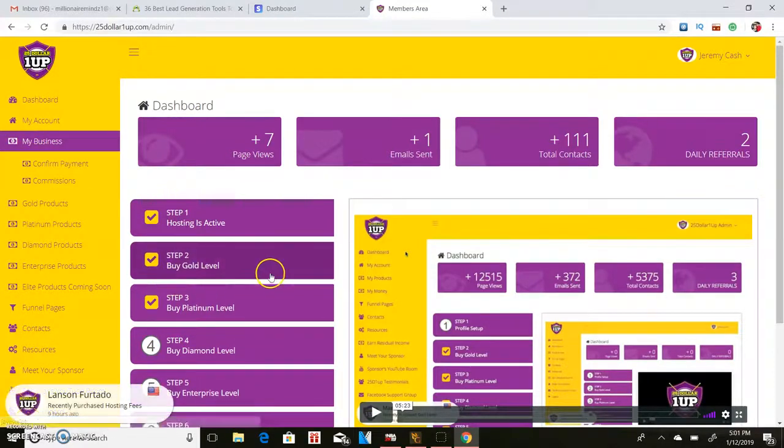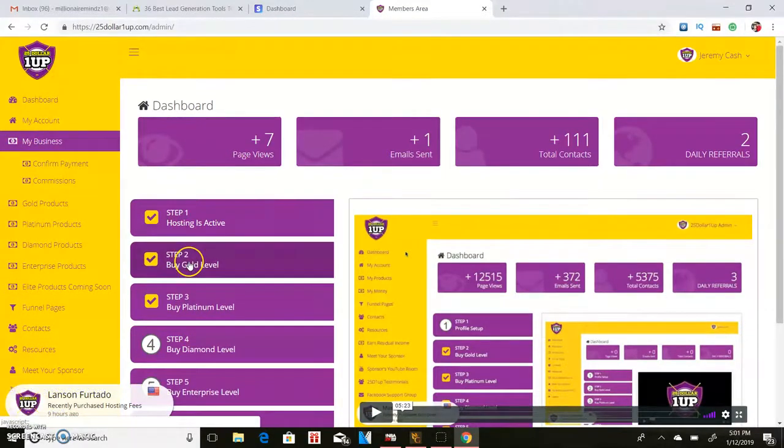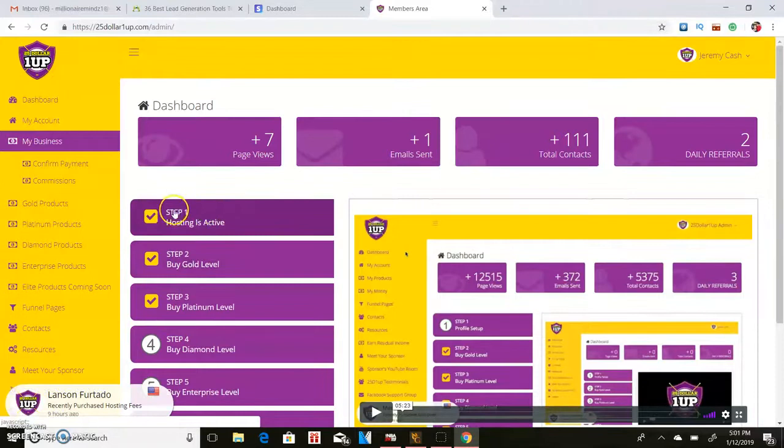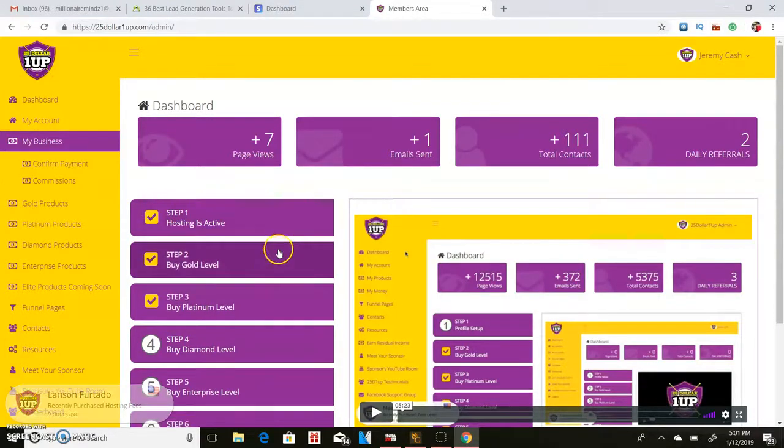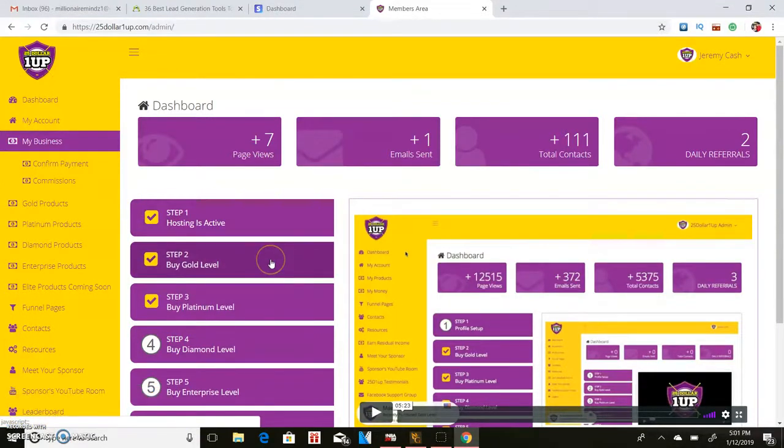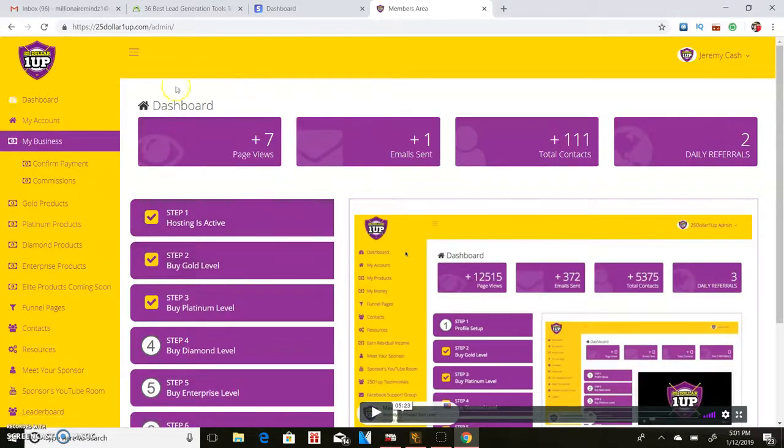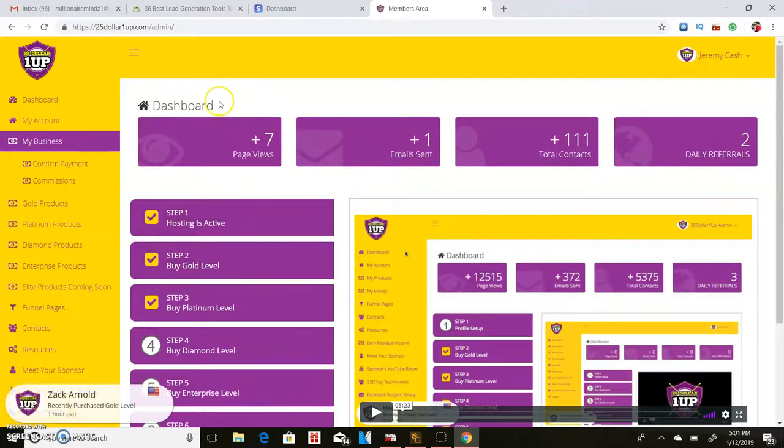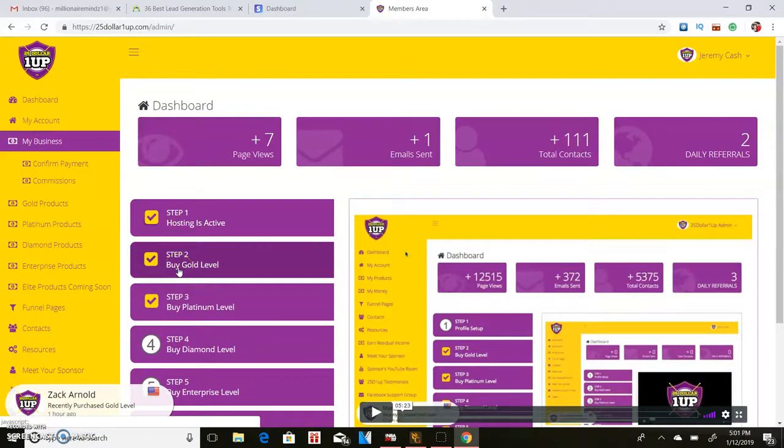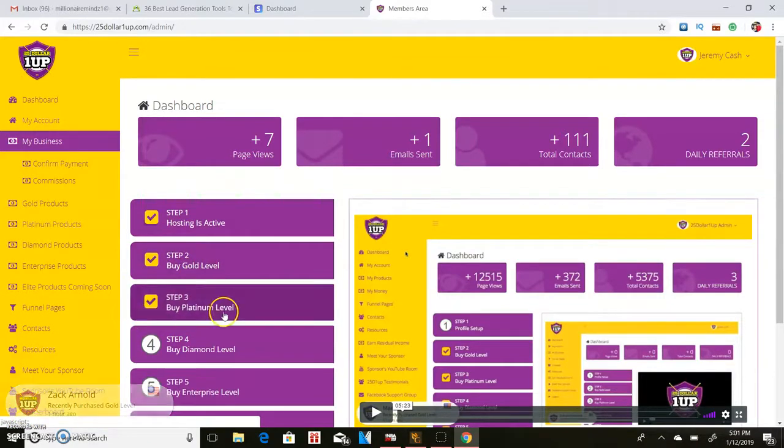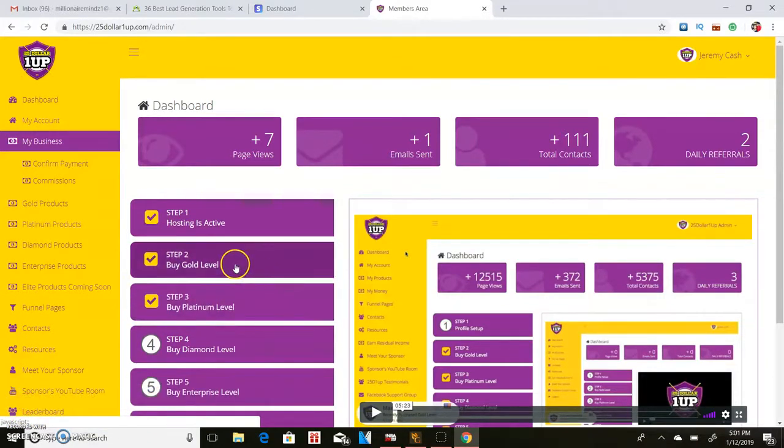They have a gold level which is $25. Well, the first step is you will have to pay a $10 hosting fee to take care of the website and pay the CEO of the company. Then step two is a gold level, step three is the platinum level which is $100, step four which I'm not in yet is a $250 level.